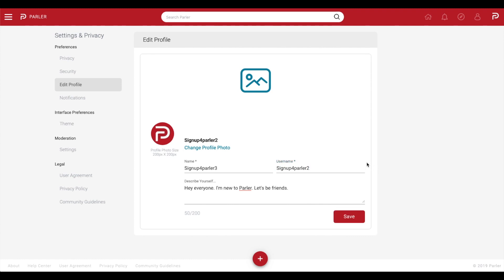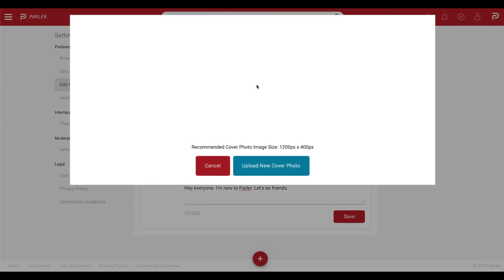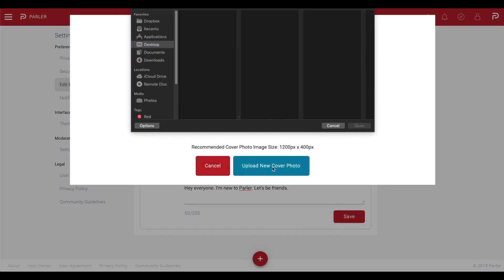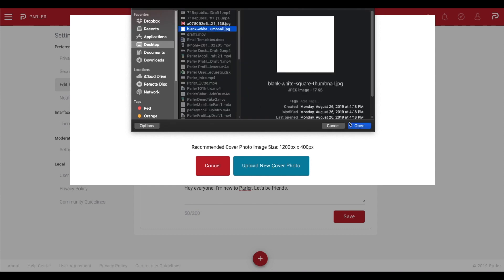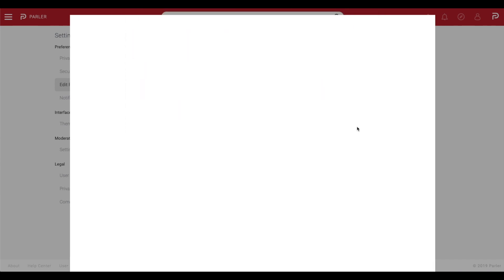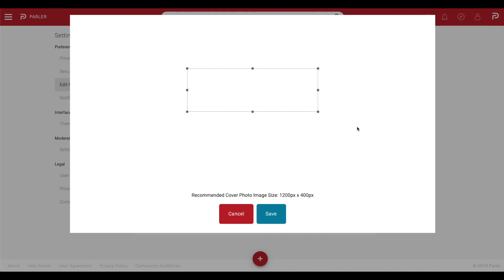To add your cover photo, select the cover photo icon at the top of the screen. Be sure that the image fits the specified dimensions. To choose your cover photo, select Upload New Cover Photo, select the image, and select Save.